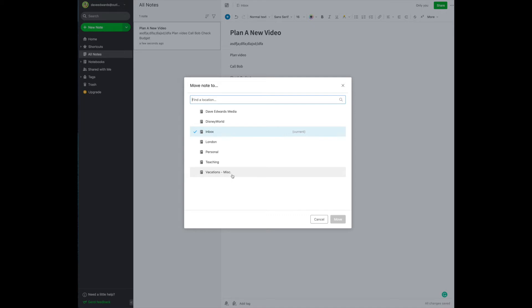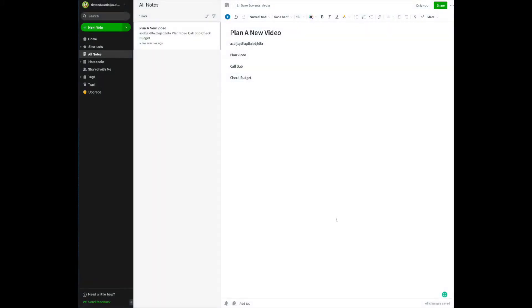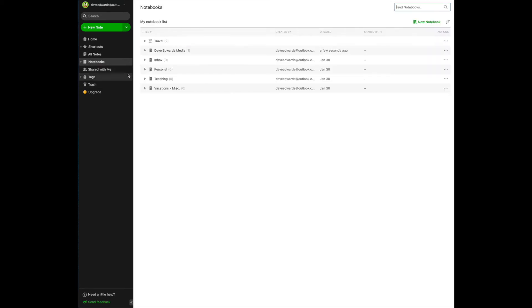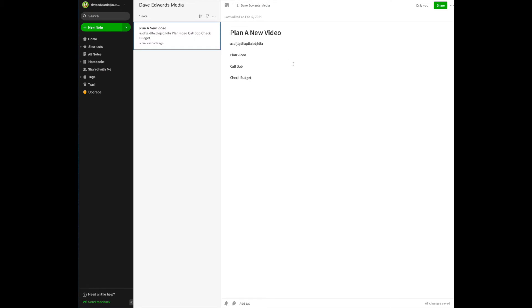So we know that that video is going to have something to do with my business, Dave Edwards Media. I simply click here, and then I hit move, and it's no longer in my inbox. It is now moved to my professional folder. So now the next time I go to notebooks, and I click on Dave Edwards Media, that note now resides in that notebook.